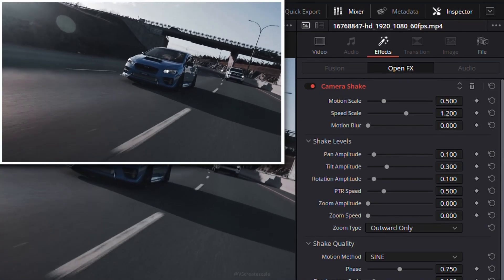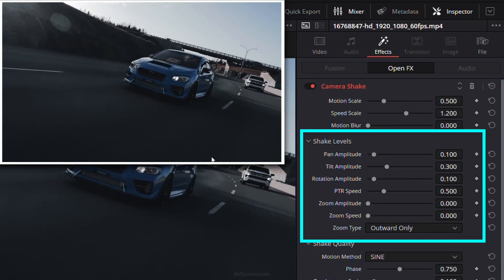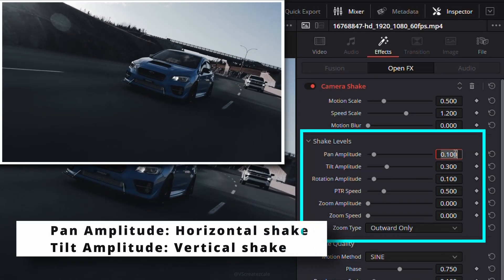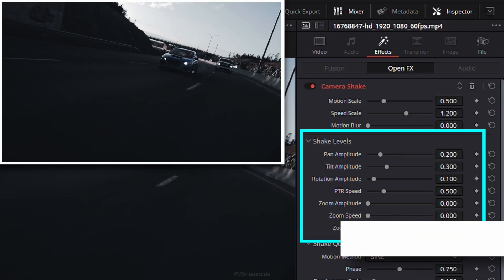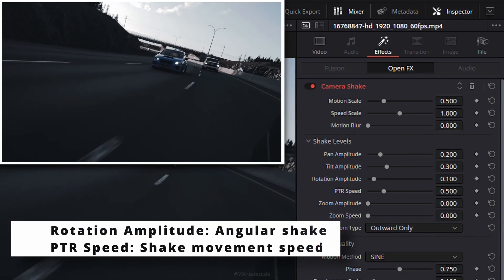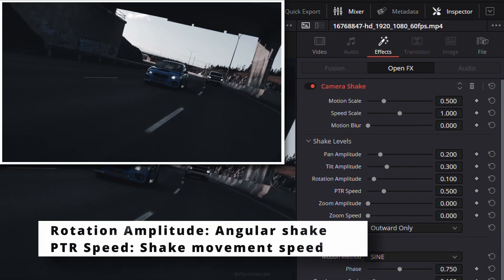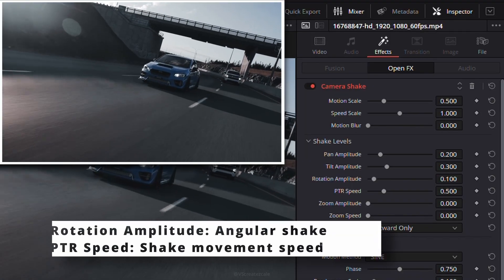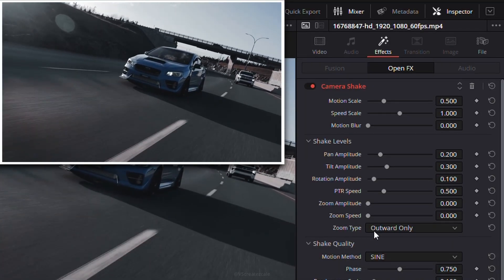Scroll down to shake levels to fine-tune how the shake behaves. Pan amplitude controls horizontal movement. Tilt amplitude adjusts vertical shake, and rotation amplitude adds subtle twists. PTR speed changes how quickly the shake moves.